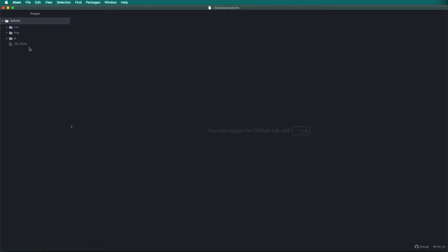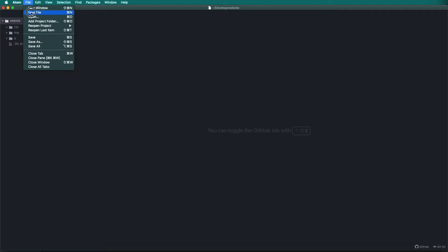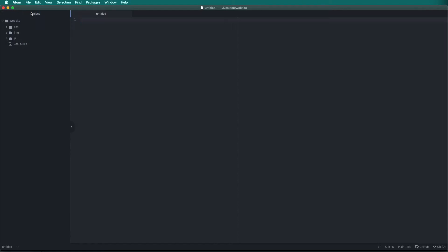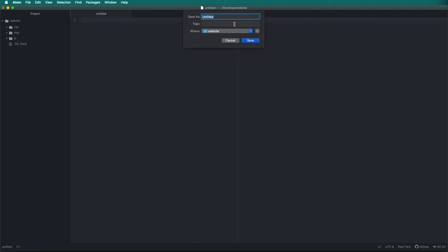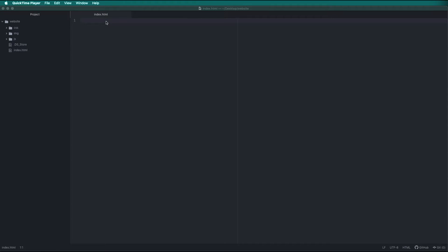Next, we will create a new file, and we will label this file index.html and save it in our website folder. You will see it appear on the left file folder tree. Now we are ready to start typing HTML.